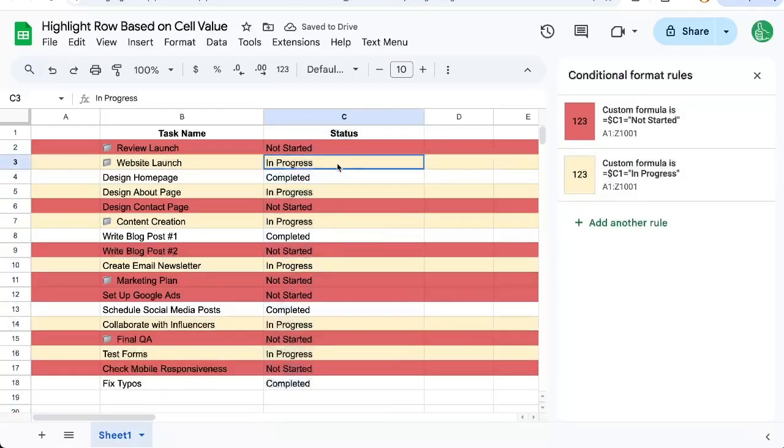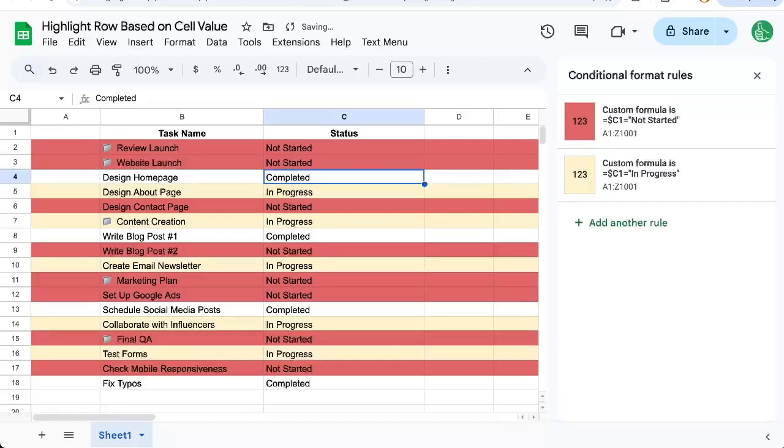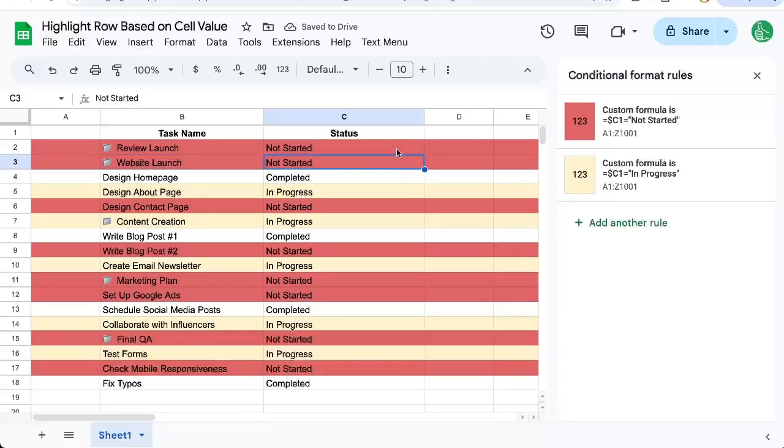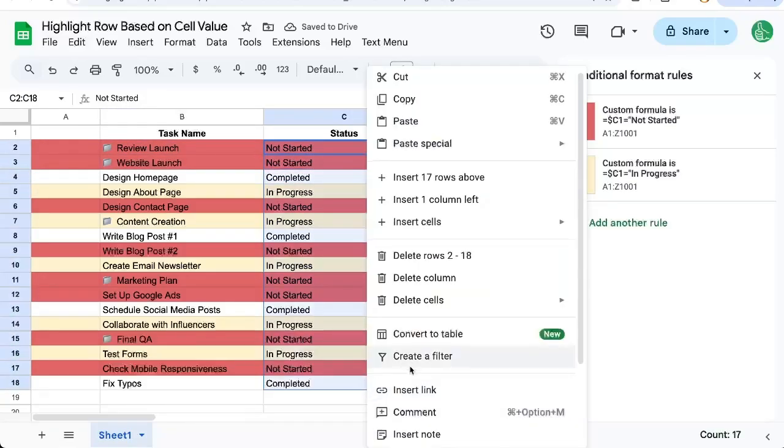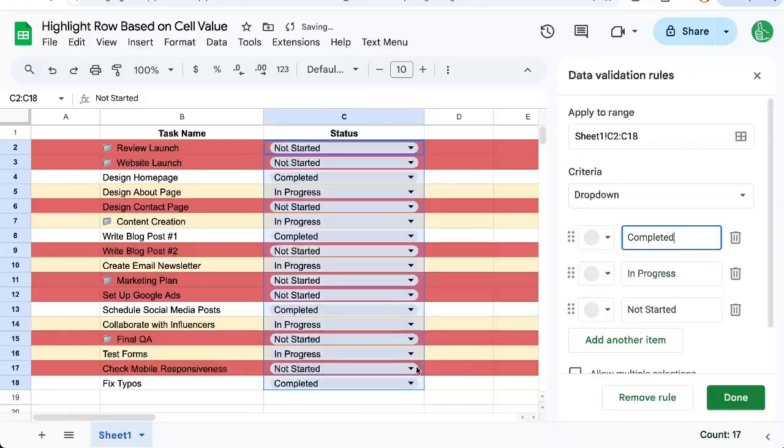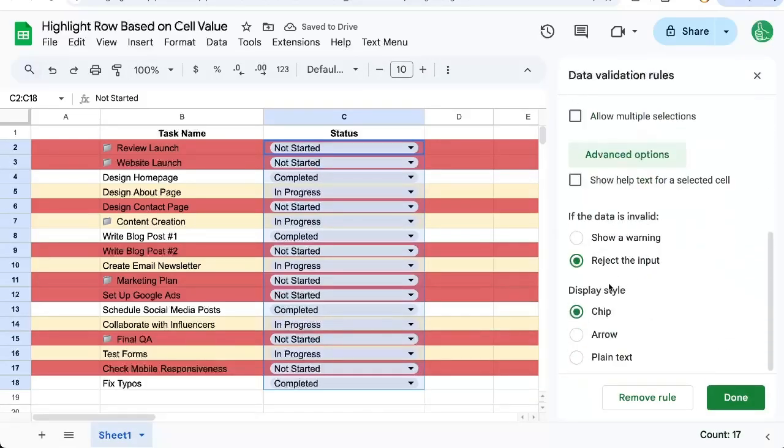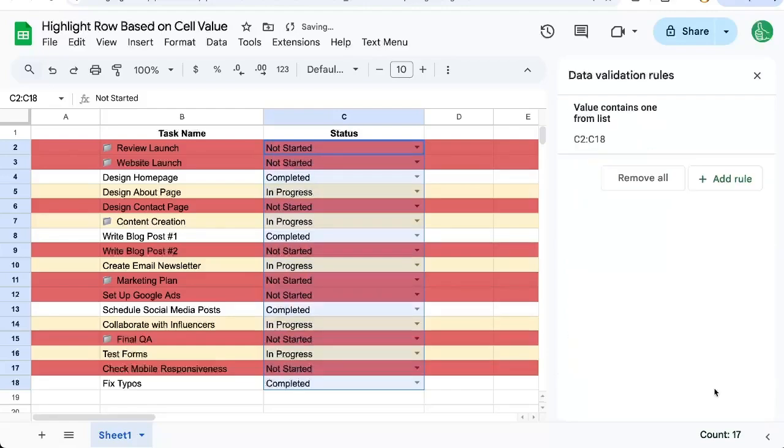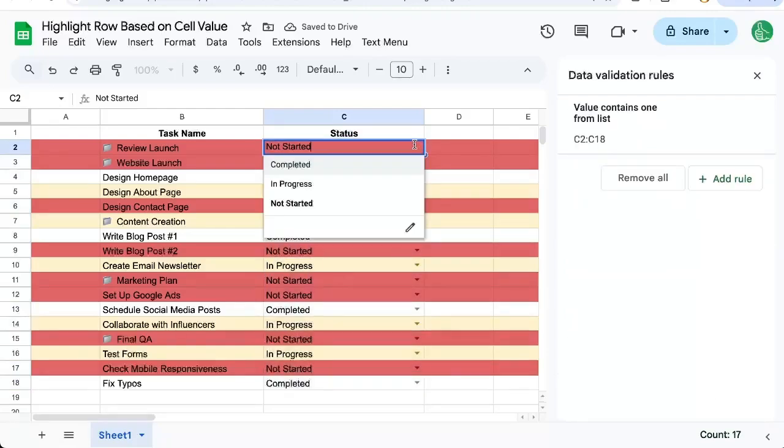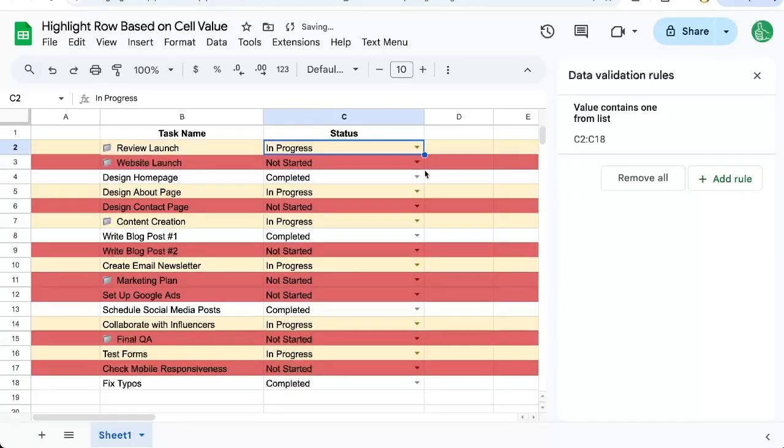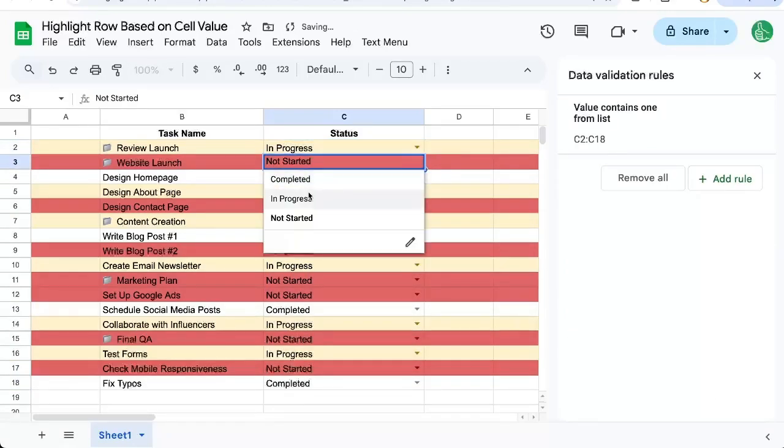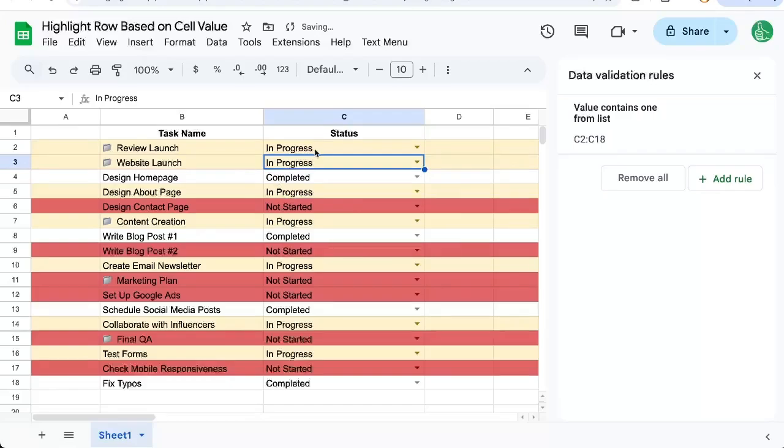Now if I change this to 'not started,' it'll change the whole row color. This even works for dropdowns. Let's put back that dropdown, change it in advanced options to just an arrow. Click Done, and now we can do in progress.